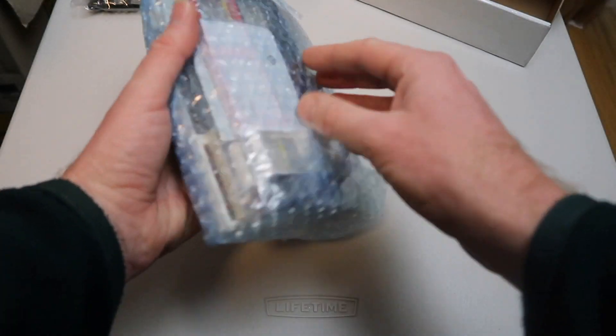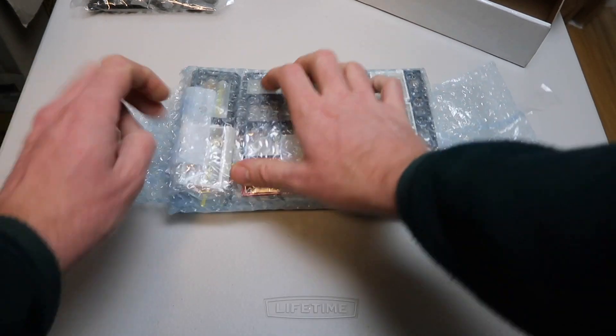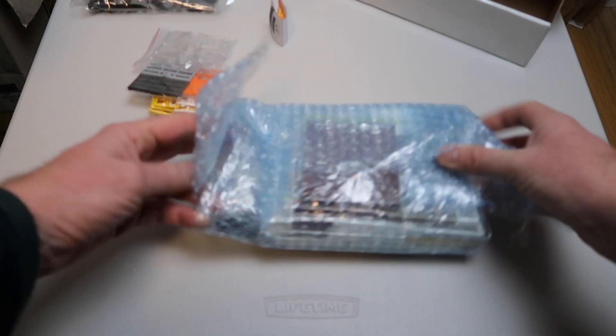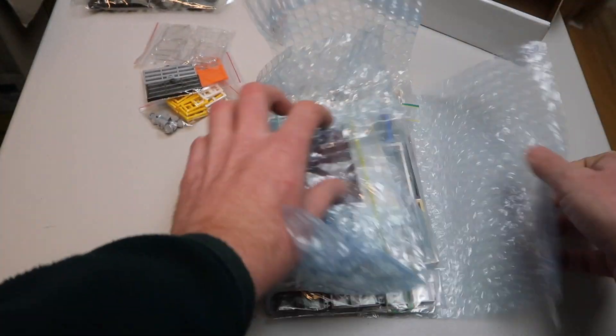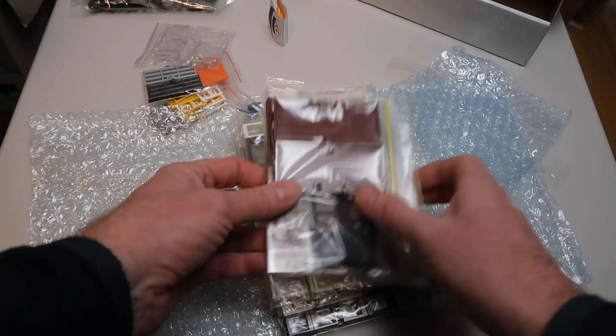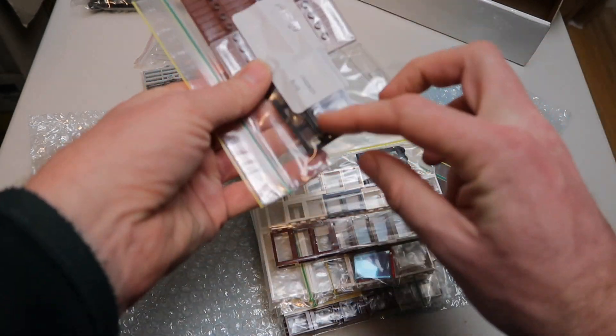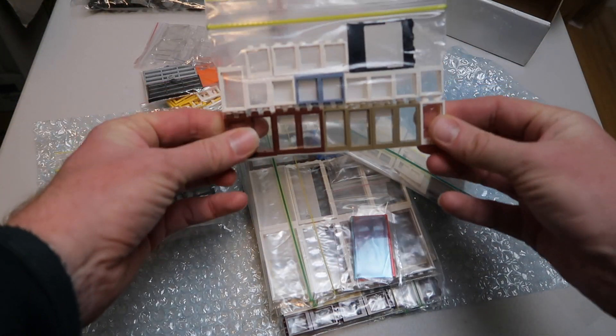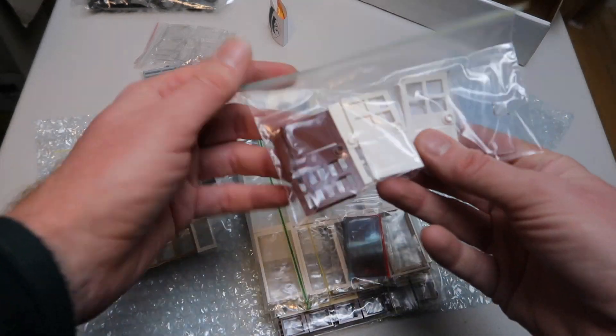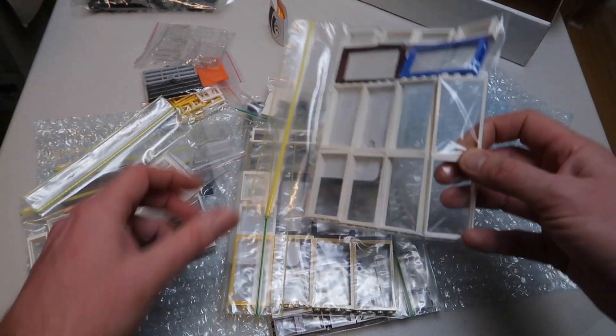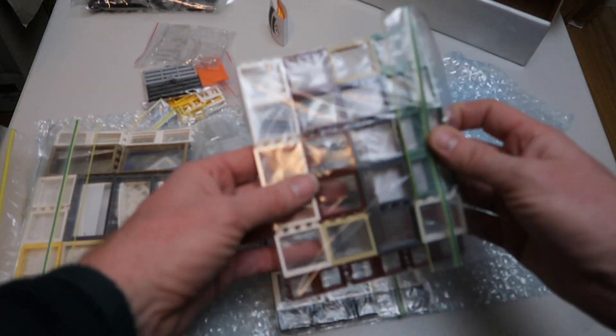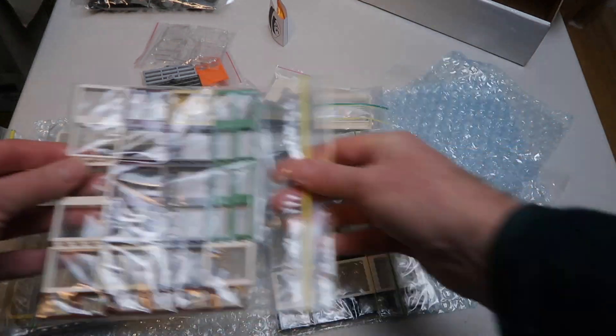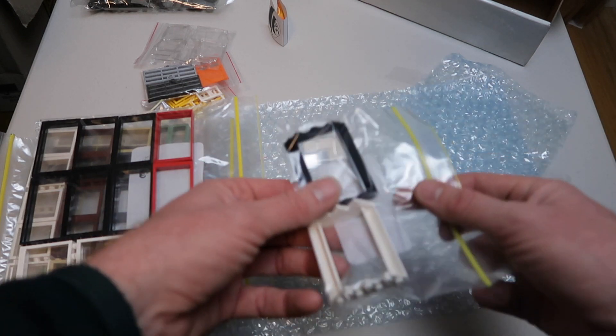So this is an order which is predominantly windows and doors of all sizes, shapes and colors. Let's get in there. Look at that, it's literally doors, doors, doors, window frames, more doors, more frames, more frames. I love how he's packed this. I've done well on my orders here. So yeah, I've got a good array of colors here. I've got no excuse for not getting my MOCs any progress now.